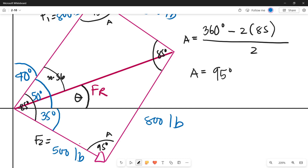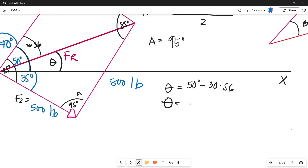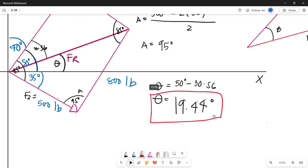Now we can find theta. Since the angle along the x-axis side of the parallelogram is already 50 degrees, we subtract angle b from it: theta = 50° − 30.56°. Therefore, theta equals 19.44 degrees. That is the direction of our resultant force measured counterclockwise from the positive x-axis.